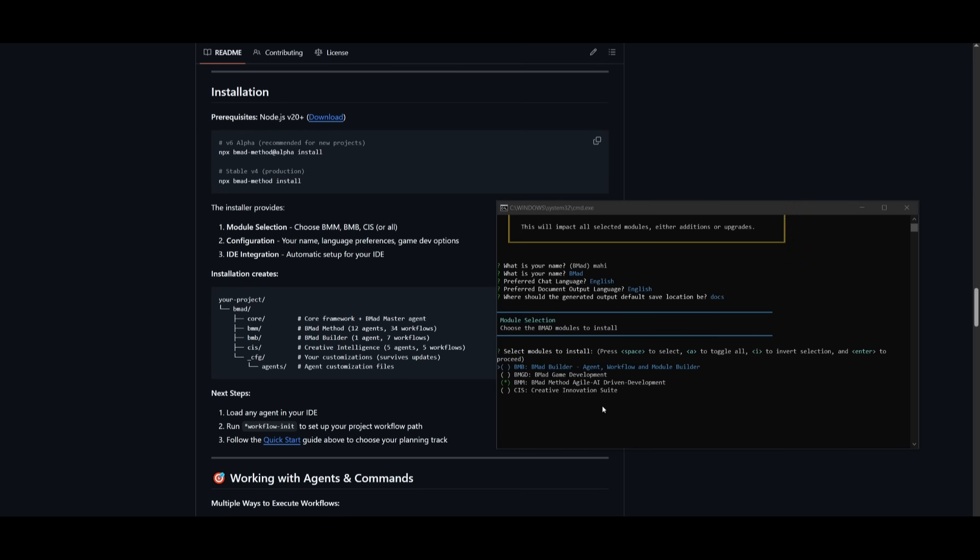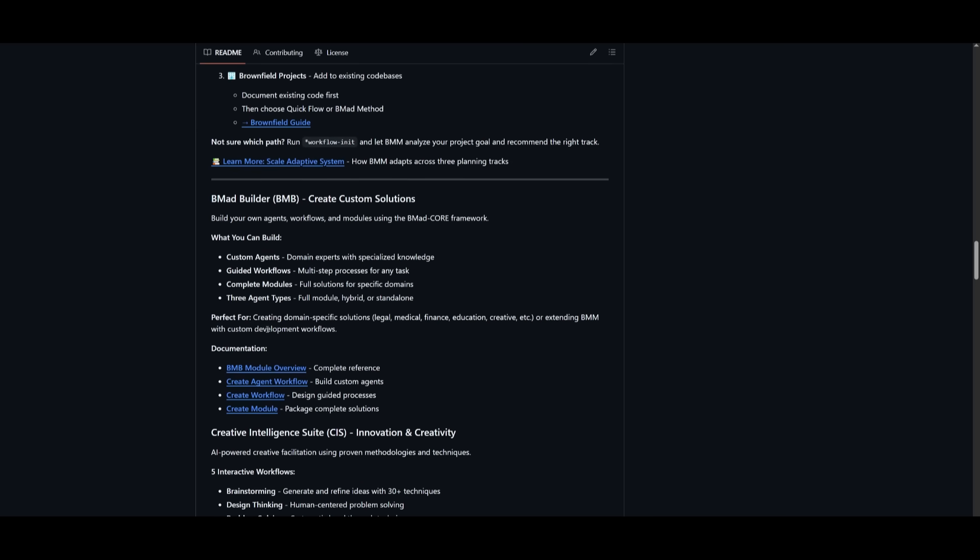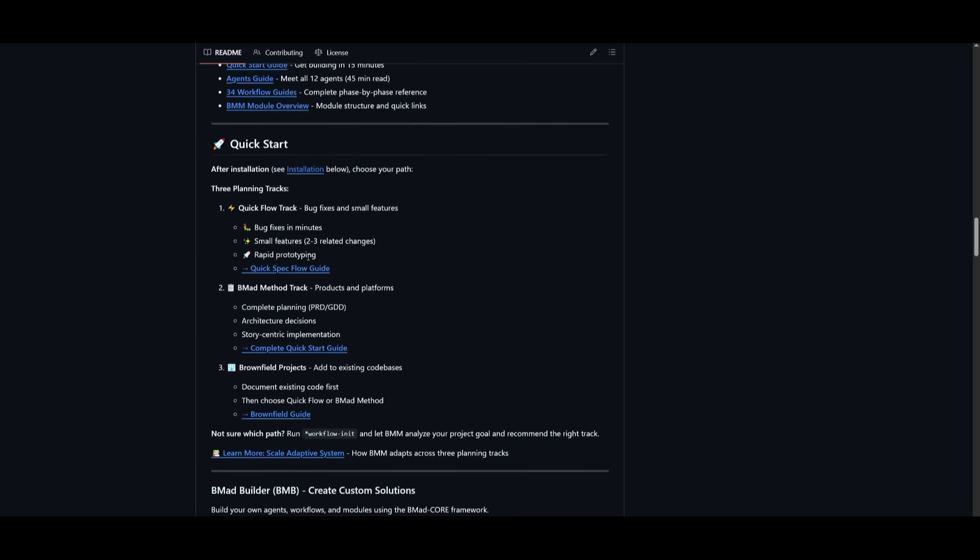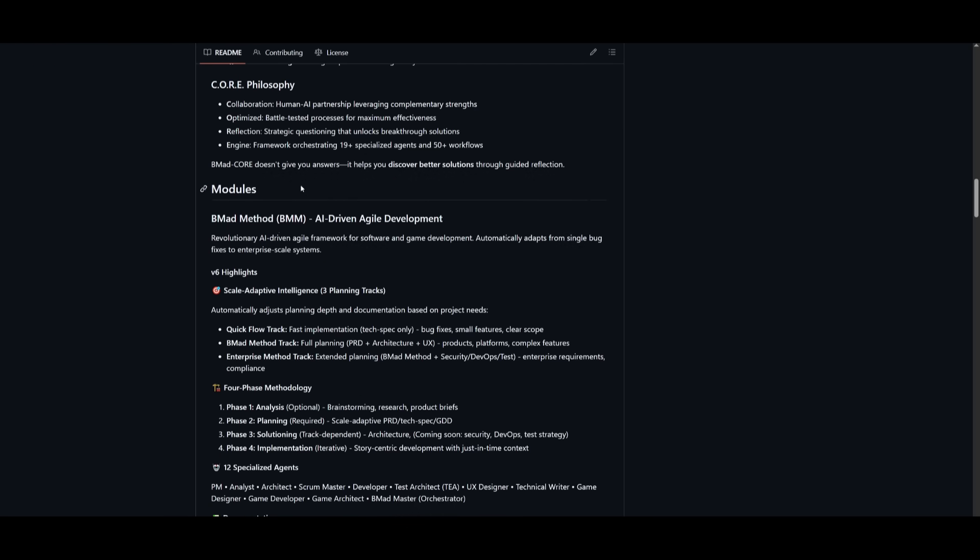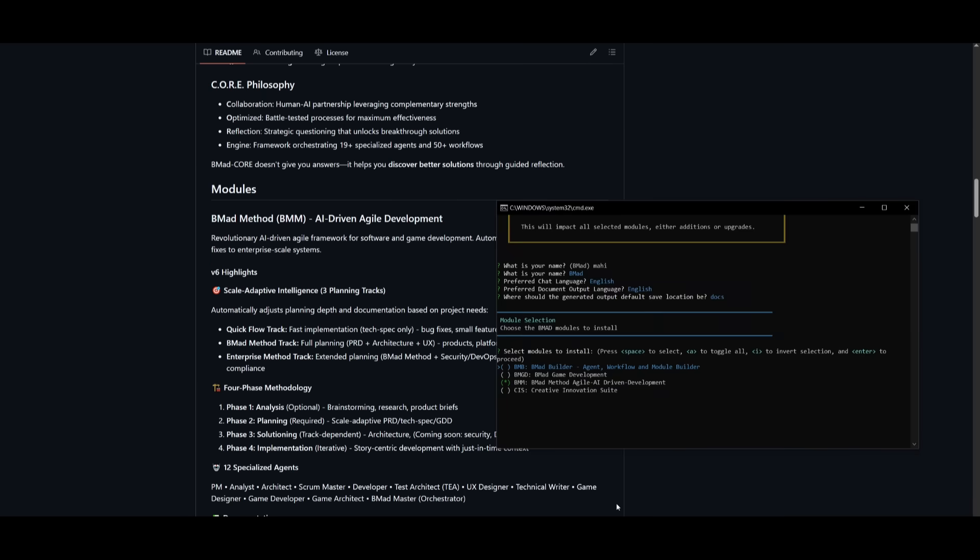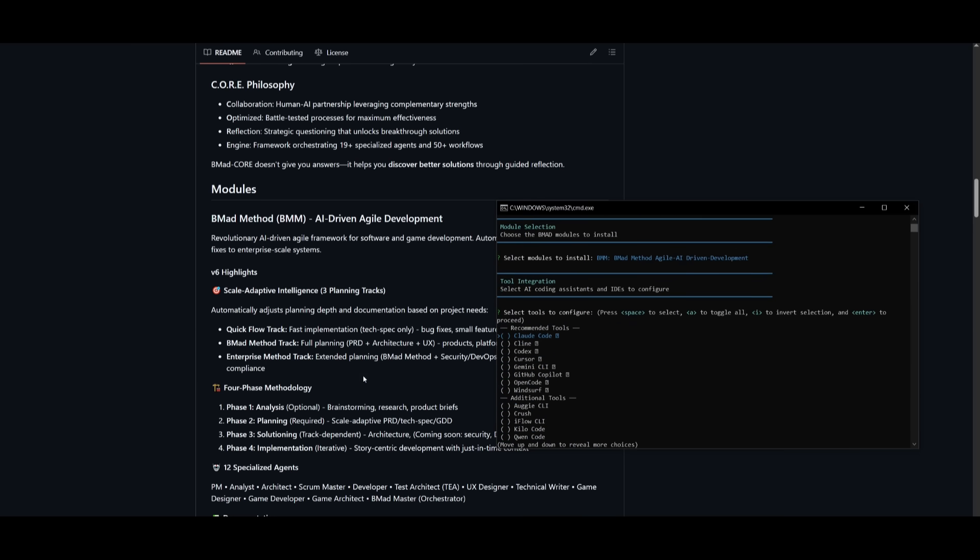And then you can select the BMAD modules that you want to install. You can install all of them, but you want to install the one that makes most sense for that particular project. And you can read through which module works best for your project. So if you're working to build your own custom agent, you can use BMB. If you want to use the other one, which is the BMM method, which is the AI driven agile development method that I would recommend that you use, I would select this option. But if you want to use all of them, you can definitely do that as well. I believe the BMM method is going to be the best for this particular use case. So I can click enter.